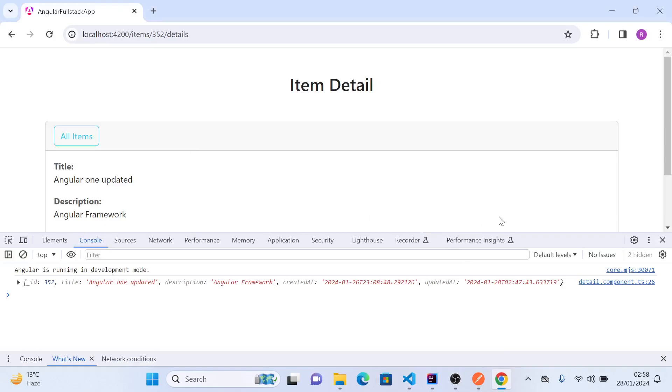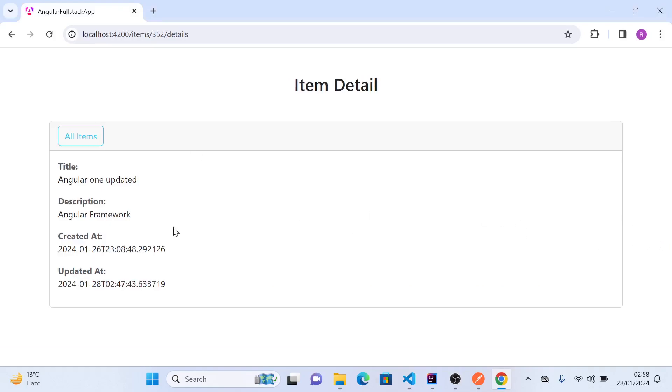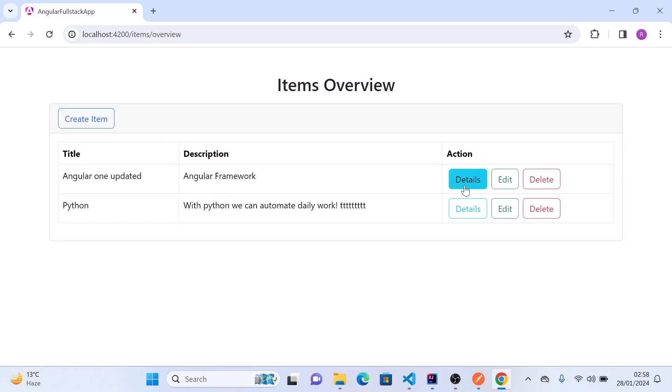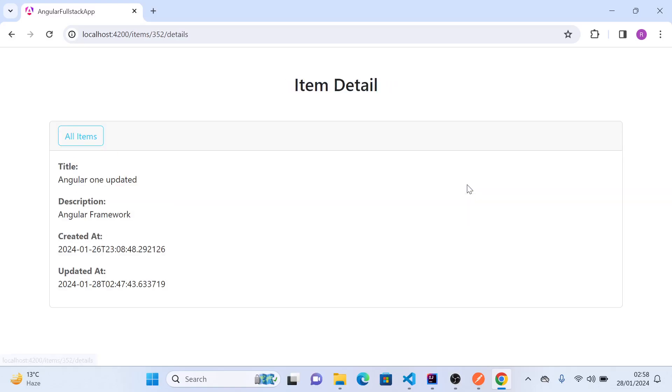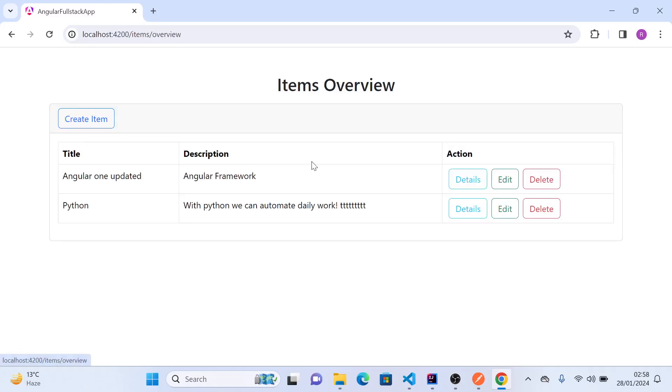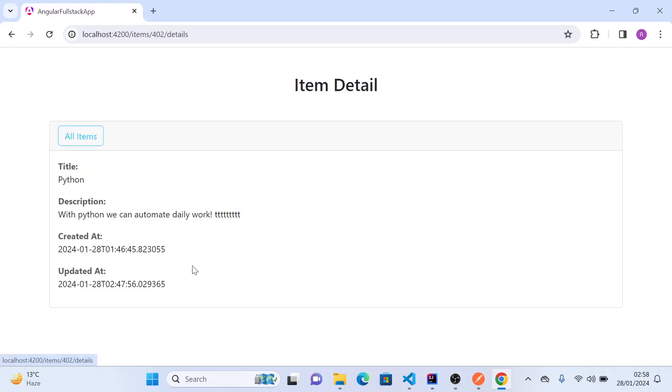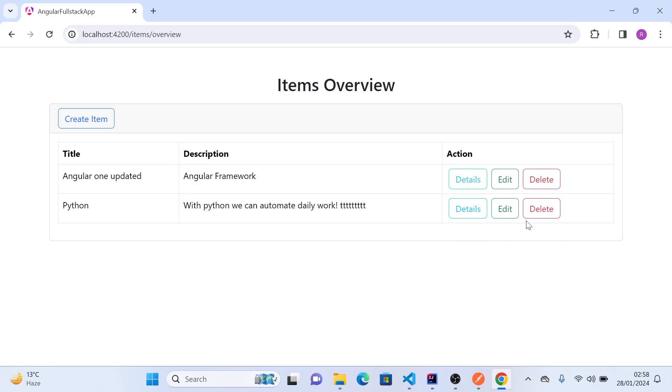Let's go to the page. We already see that we have the data here coming from backend API. Go back, click on details. Perfect, details is working fine.